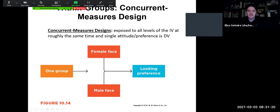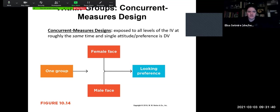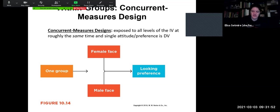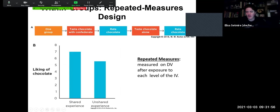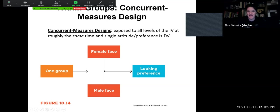We can also have a concurrent measures design, where people are exposed to all levels of the independent variable at roughly the same time and a single attitude or preference is measured as the dependent variable — for example, a group shown both a female face and a male face, and then we measure their preference. With concurrent measures, participants are exposed to everything at roughly the same time. There can be order effects that come up as threats to internal validity depending on the type of design we choose, and we'll talk about that more in later chapters.